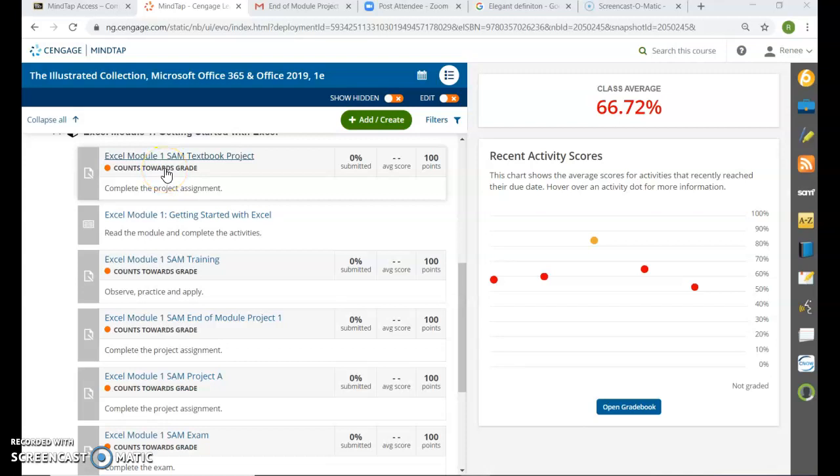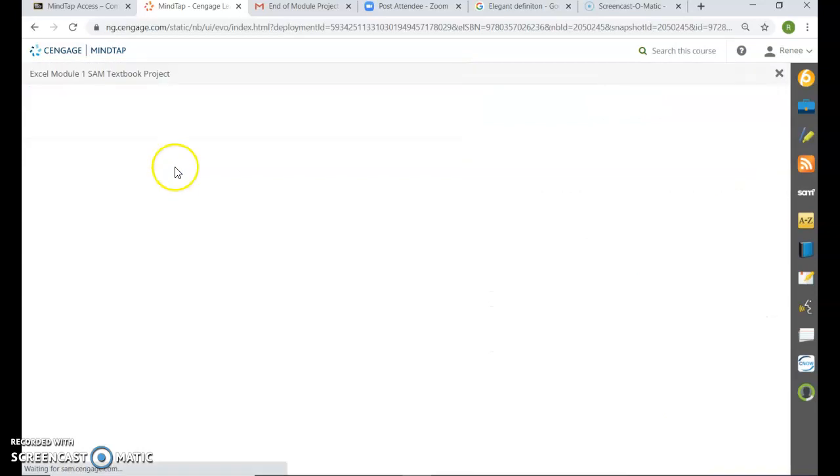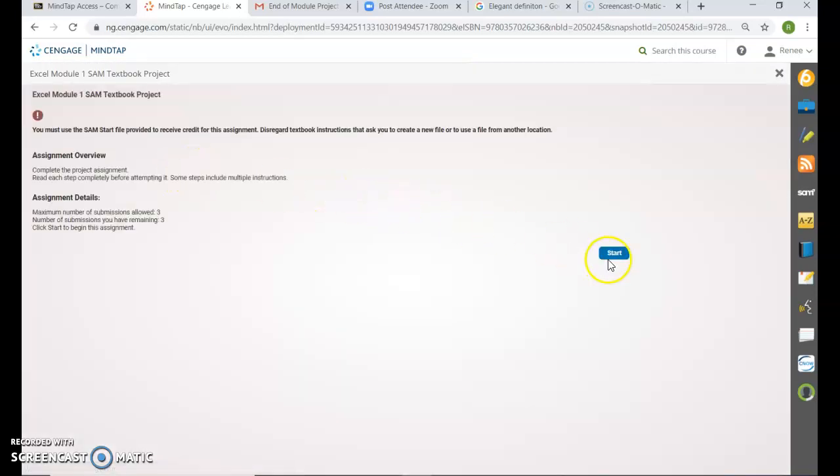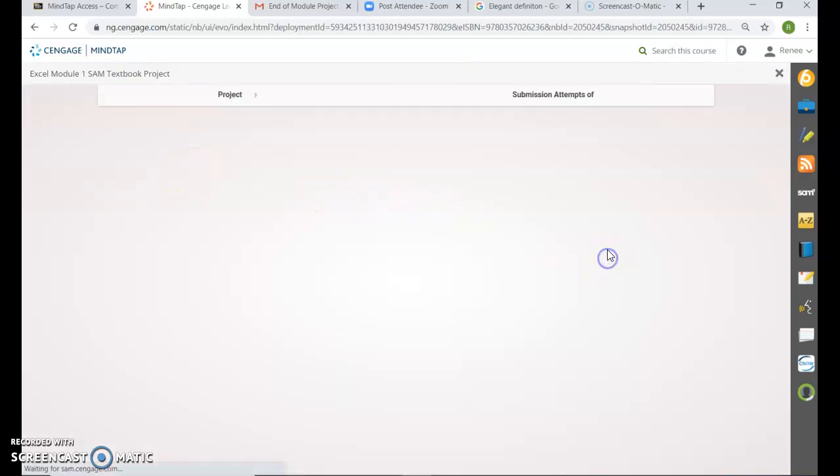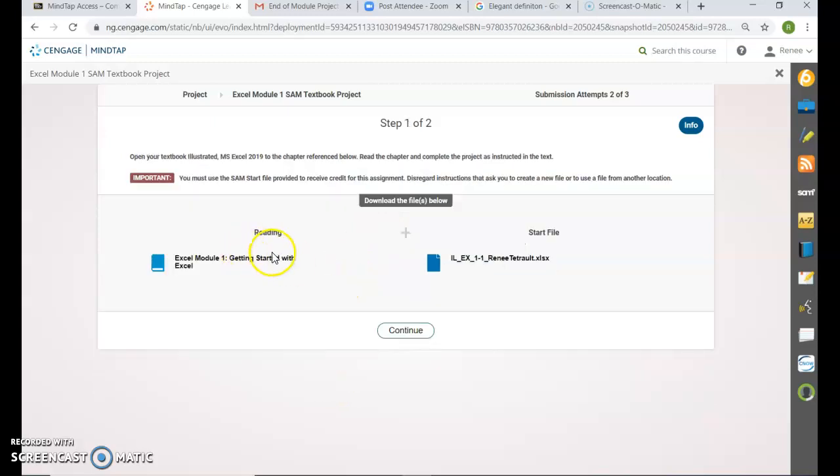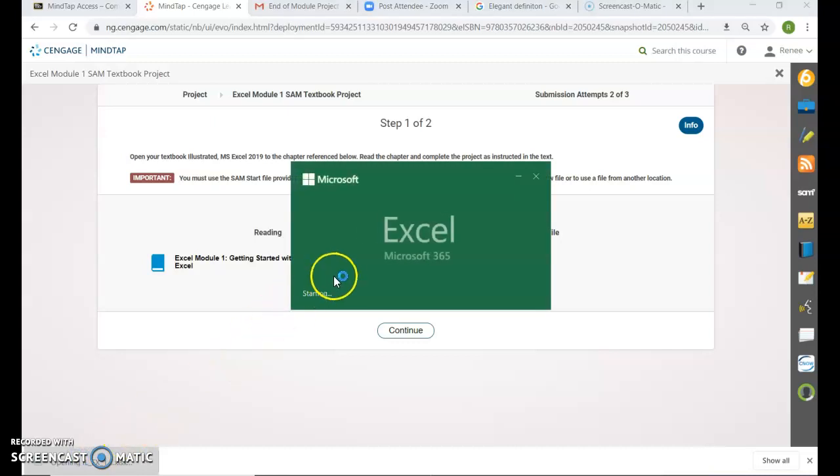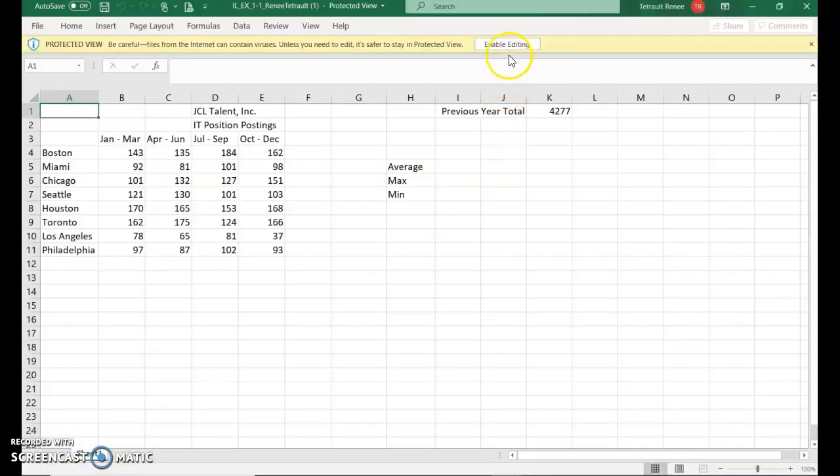Hi, open Excel Module 1 SAM Textbook Project. Go ahead and click Start, follow the directions in the book, and then click the start file to open it up. It opens on the left-hand side on the bottom. Click that to open up the Excel spreadsheet.